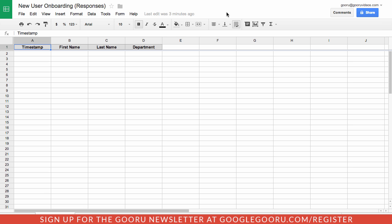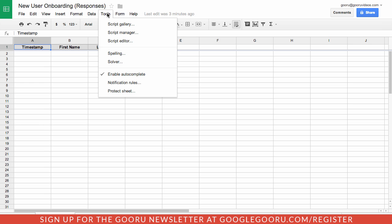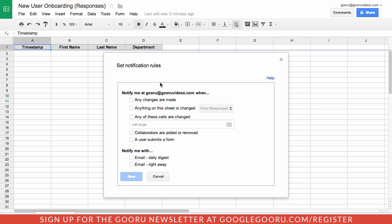To receive an email notification whenever a change is made to a Google Spreadsheet, you want to go to the Tools tab and then select Notification Rules.